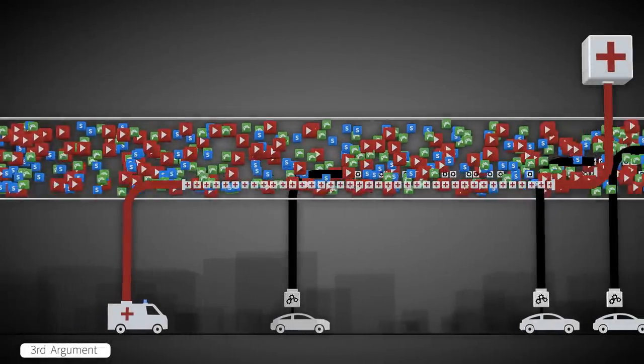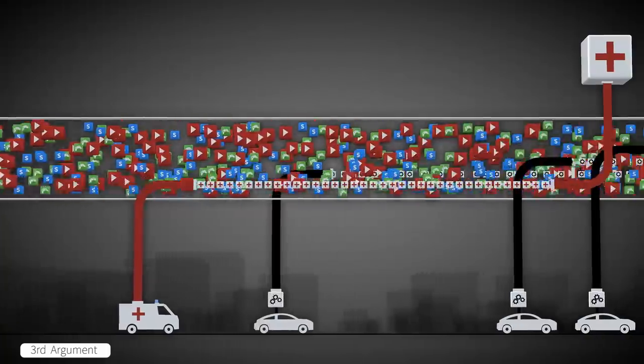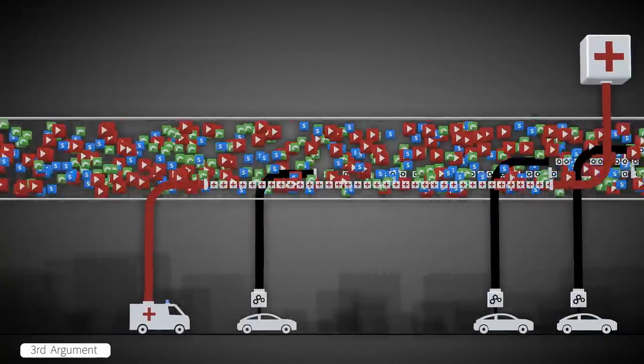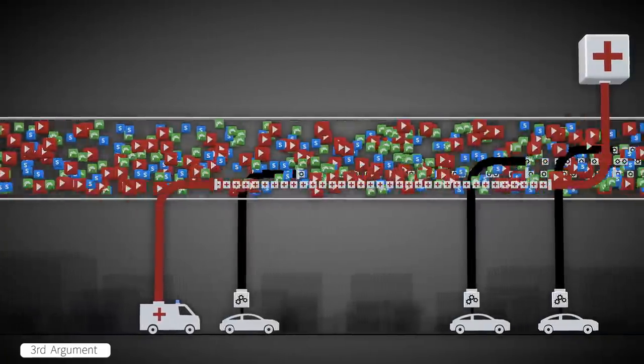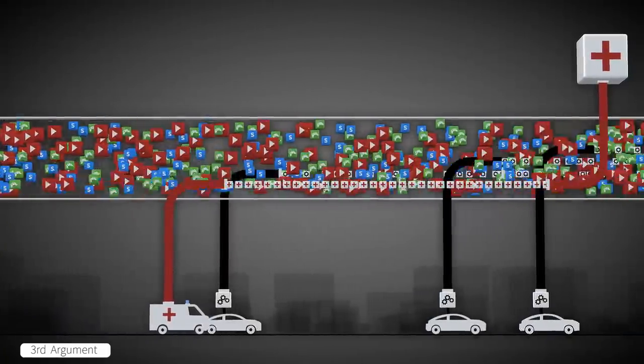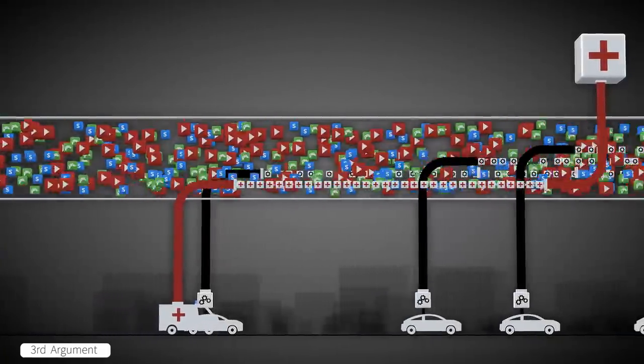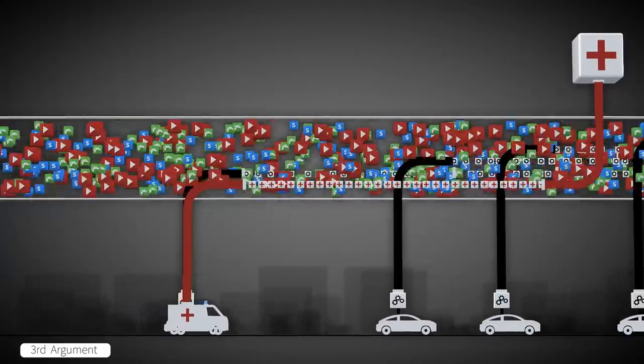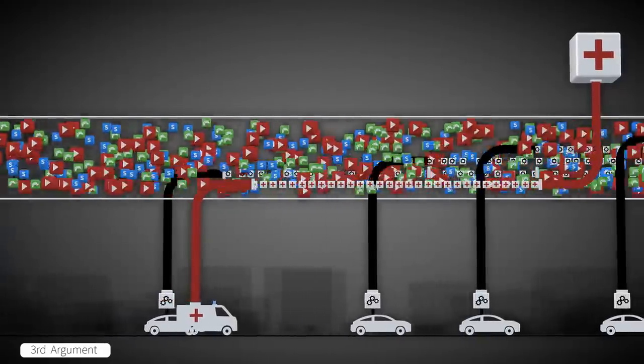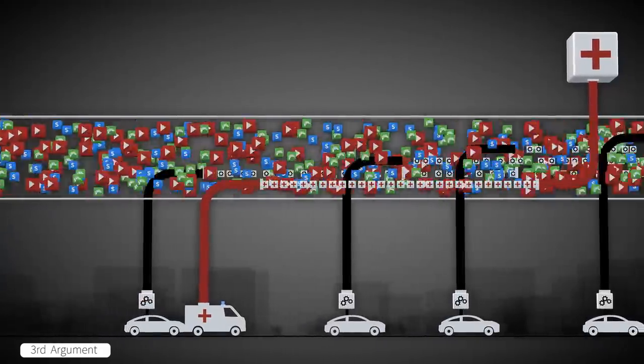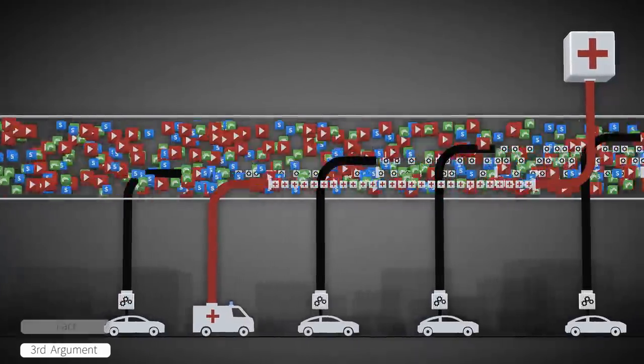Net neutrality will cause the mobile network to be overloaded. Ambulances won't be able to send medical results to hospitals. Driverless automated cars will have accidents.